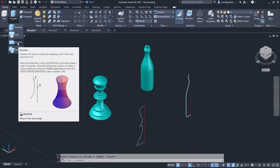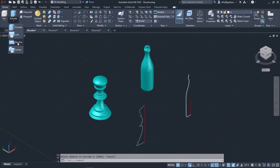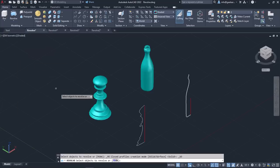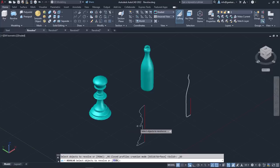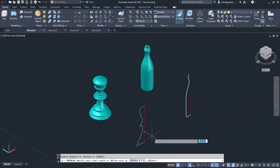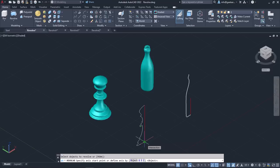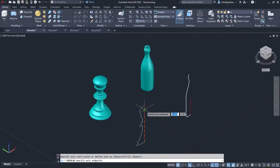Alternatively, I can type Revolve in the command line and press Enter to activate it. Once the tool is active, the message 'Select Object to Revolve' appears. So I will select the pawn's profile and press Enter. Then I have to specify the axis of revolution, so I will click on the end point of the axis and then click on the other end point of the axis.